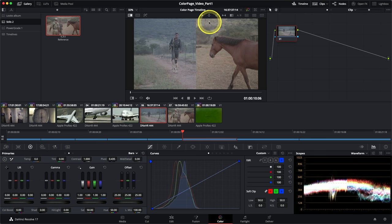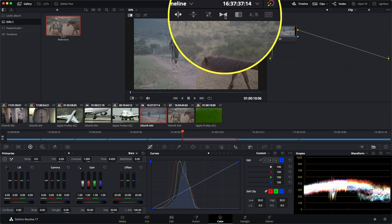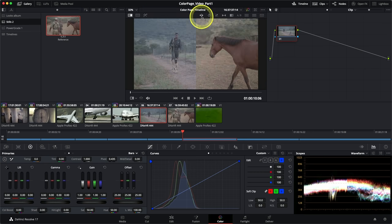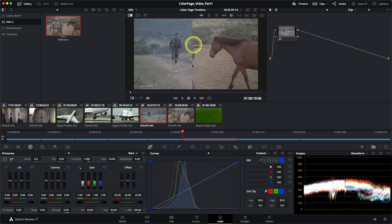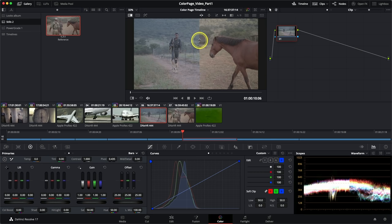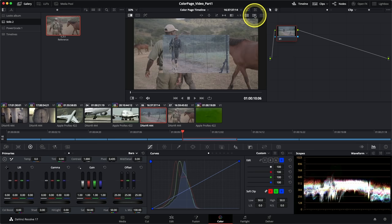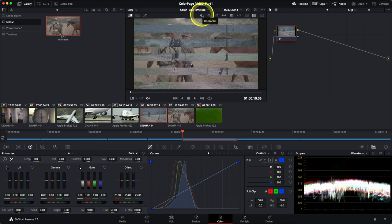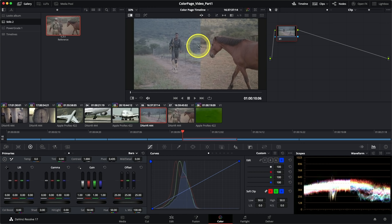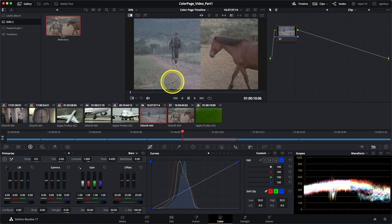A few changes have occurred in the viewer. In the top left corner, the image wipe icon has activated, producing a split line down the middle showing my reference on the right-hand side and my active clip on the left. In the top right corner, additional controls for the image wipe have appeared. By default you get a horizontal wipe with a single line in the middle you can pick up and move left and right to find the ideal point for matching. You also have many alternative wipe modes based on the context of the scene.